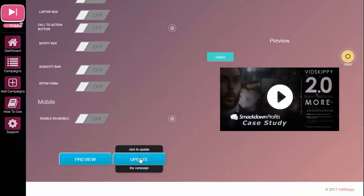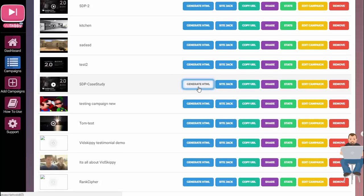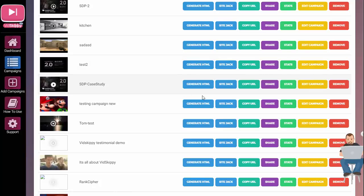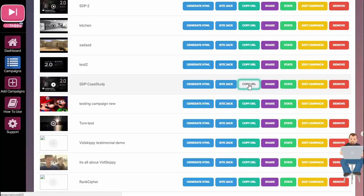Then I scroll to the bottom and update. So what can we do with this? We can generate HTML to add it to any WordPress or CMS that you own. SiteJack — I'll show you that in a moment — lets you display this video on an authority site in your target market or niche. Copy URL gives you a link you can put in your emails, so if you have a list you can send your email out with this URL inside.